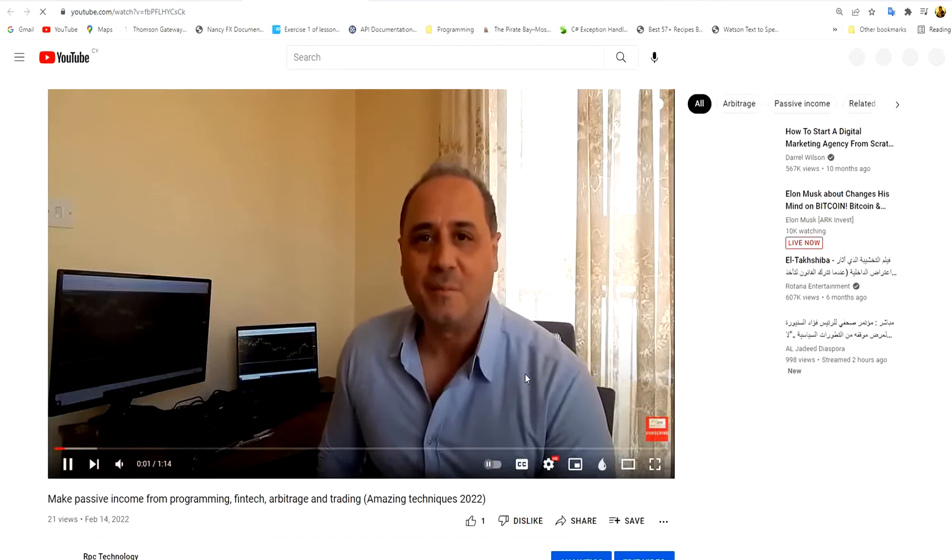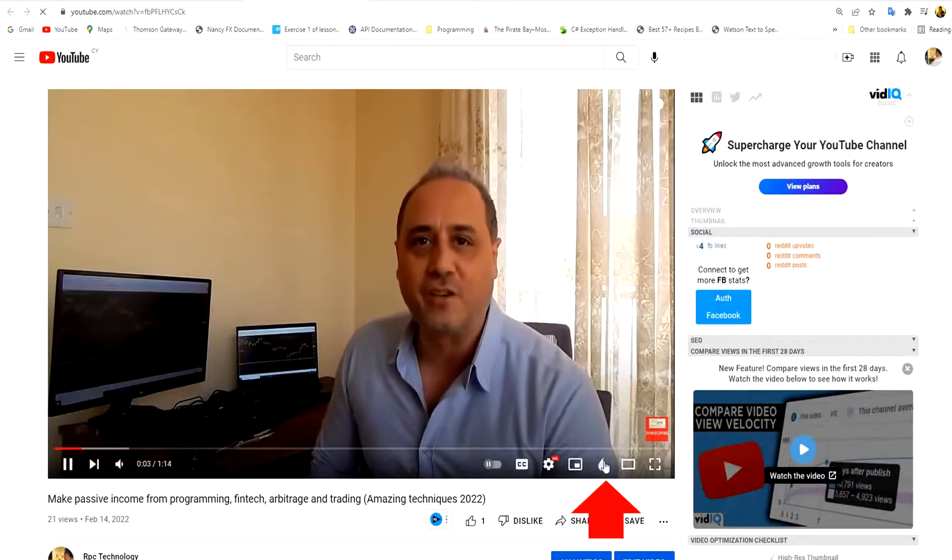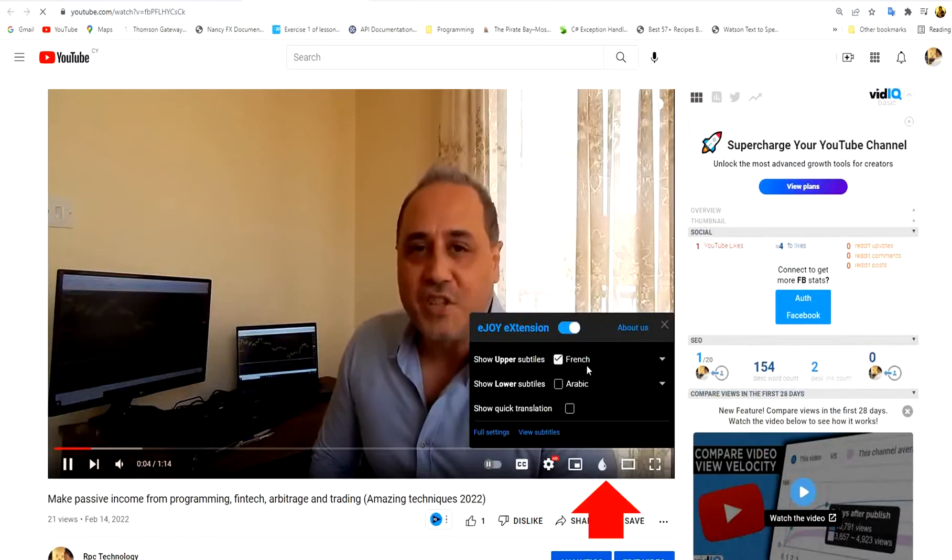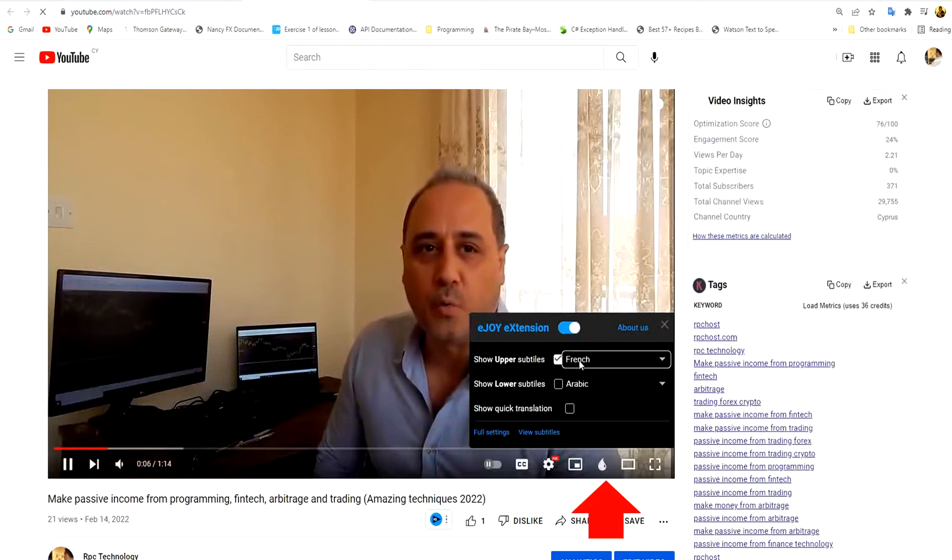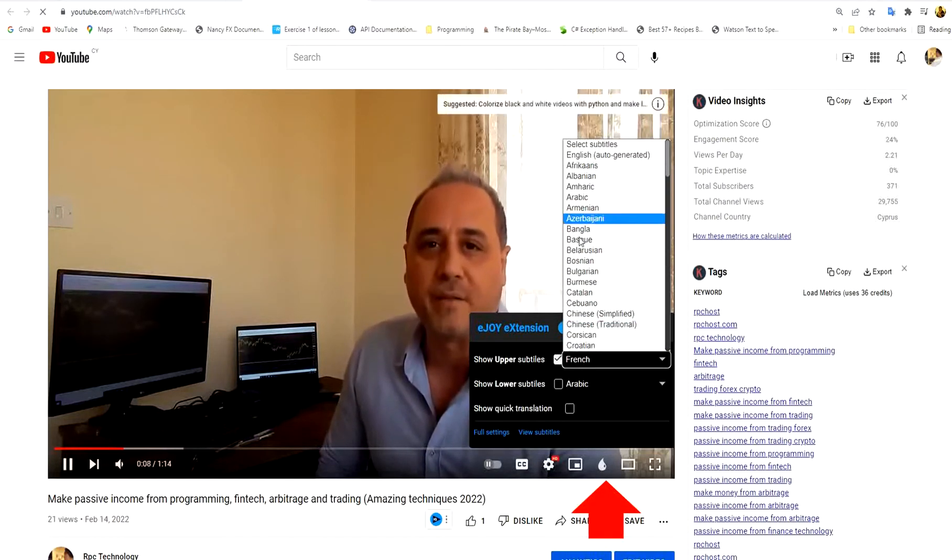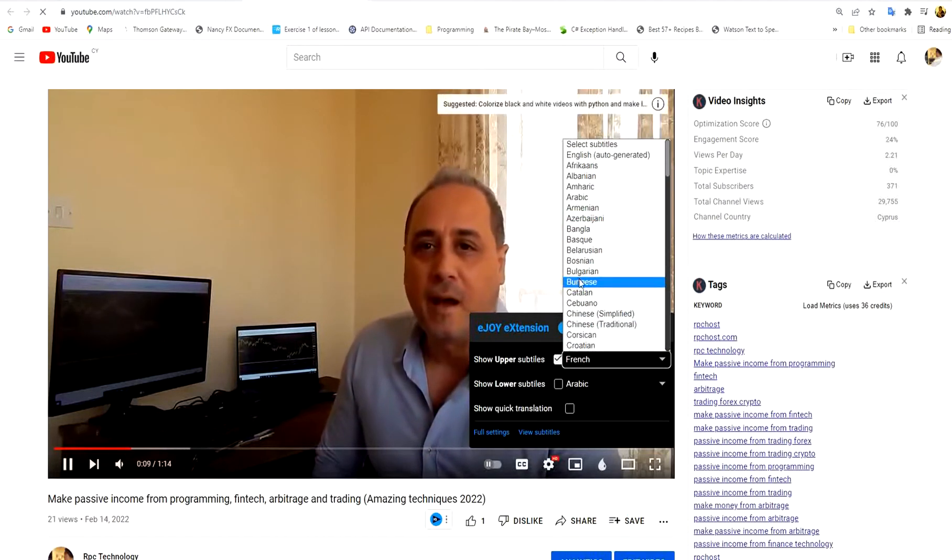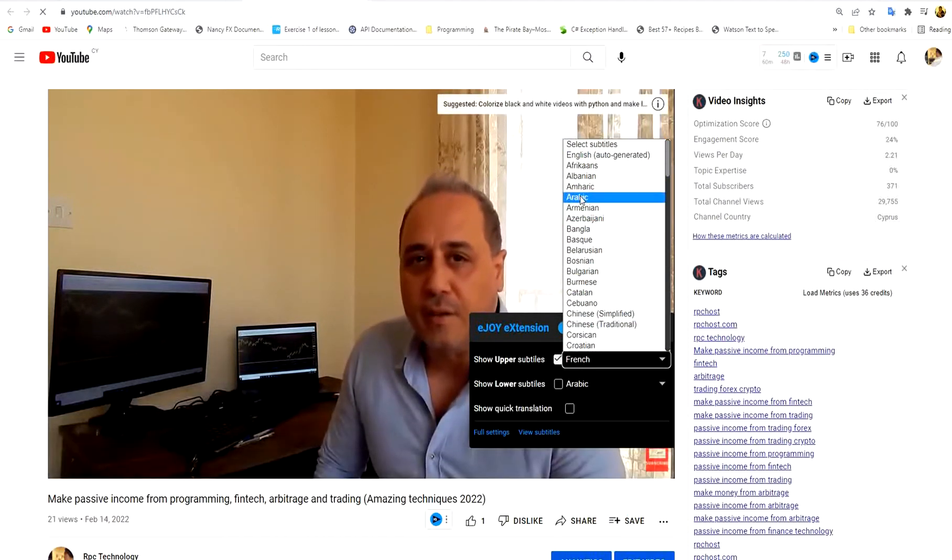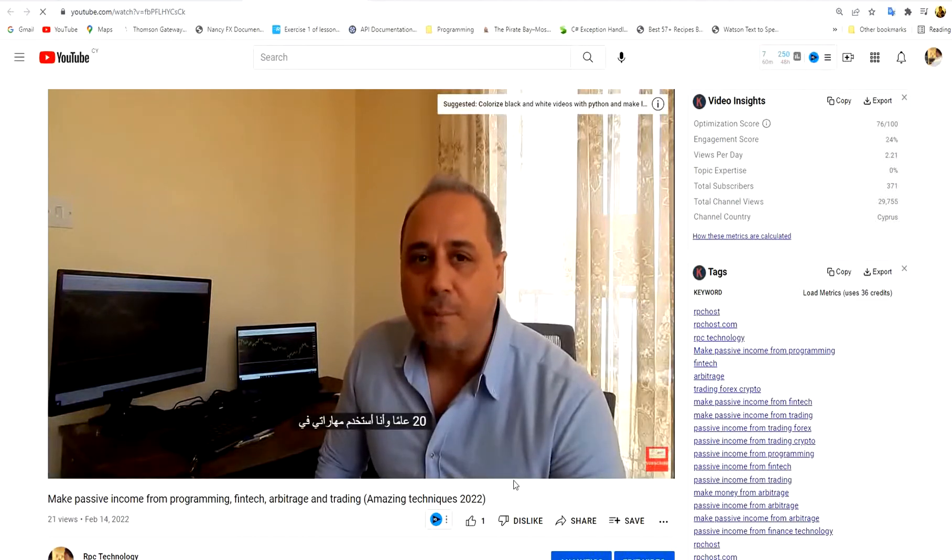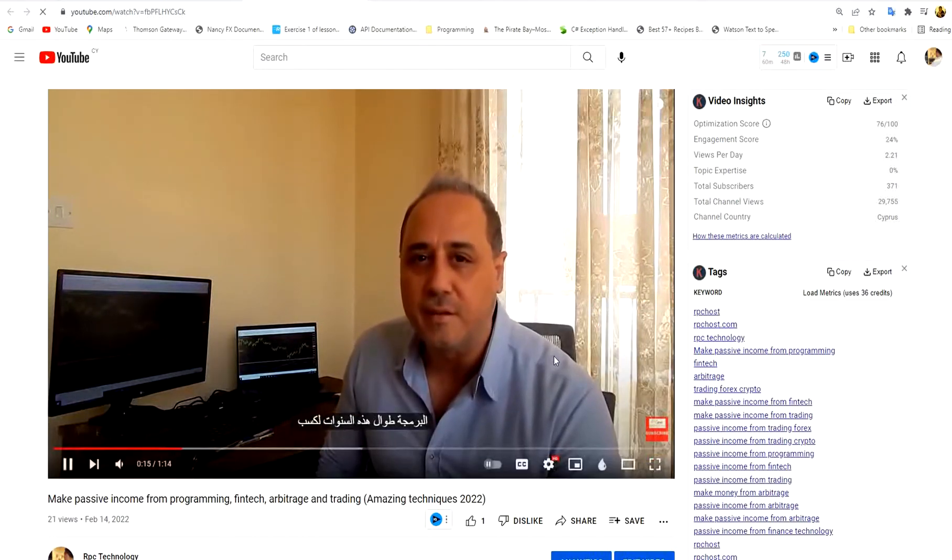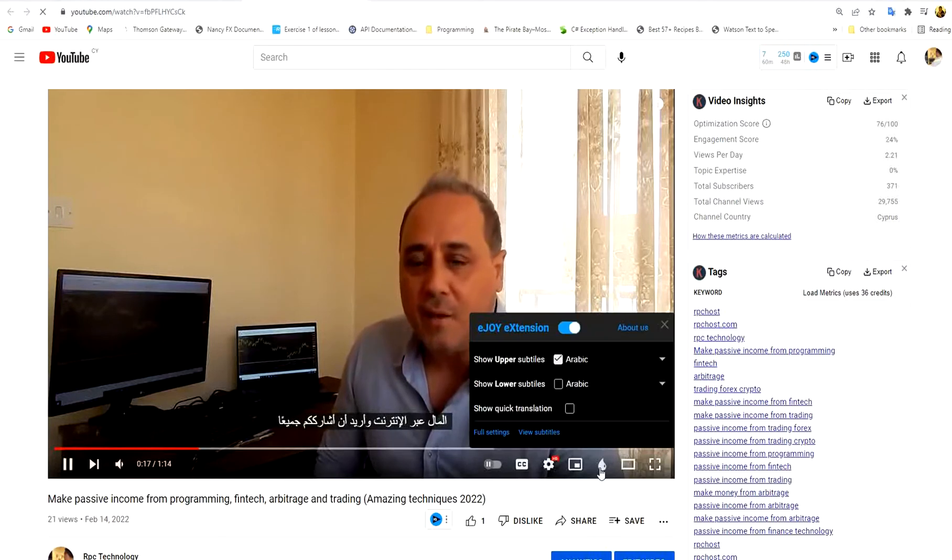Now I open any YouTube video and you see this icon, small icon for eJoy. You press it and you choose any language you want the video subtitles to appear in. So I choose first Arabic and you see the Arabic subtitles appear in the video.